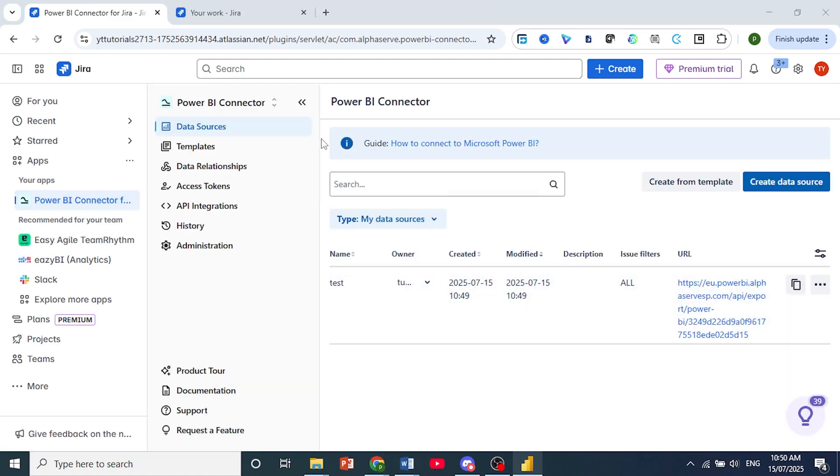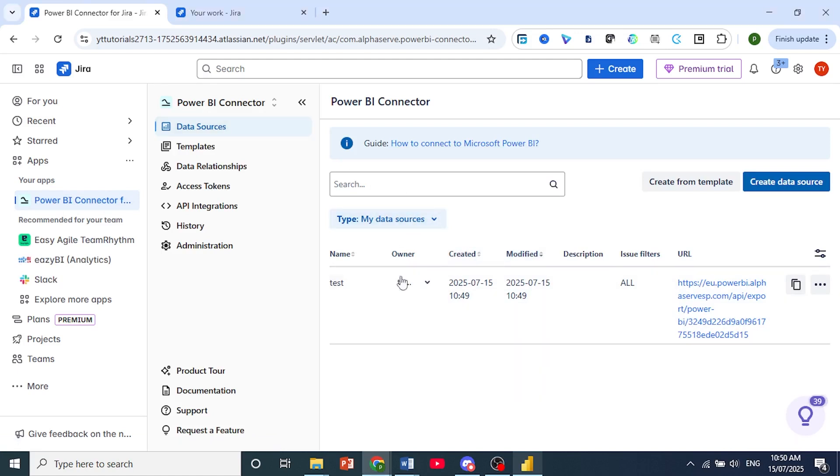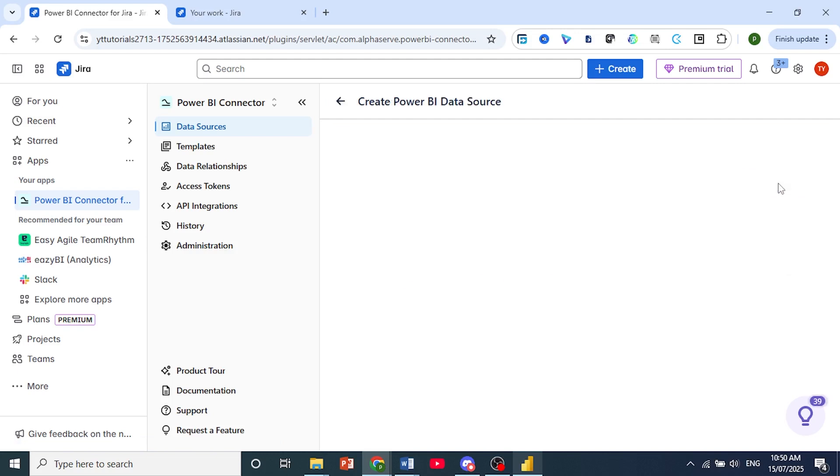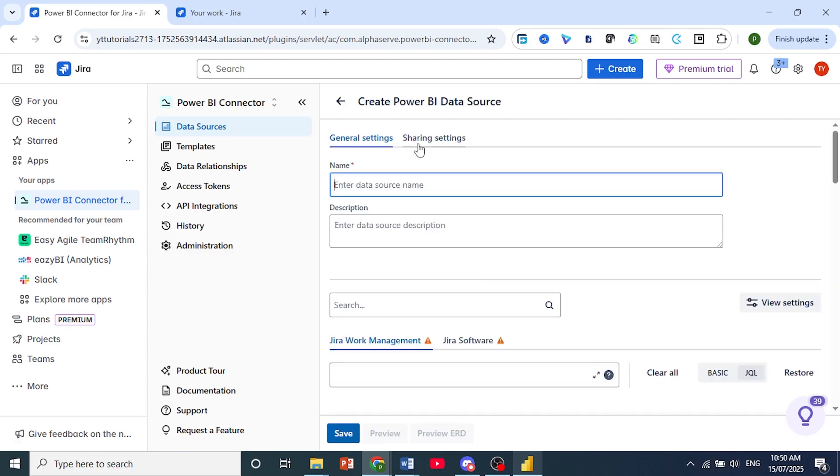Now, all you need to do is come here to Data Sources, and as you can see, we have a data source. If you don't have one, you can just create a data source. It's very easy. Just put any name.